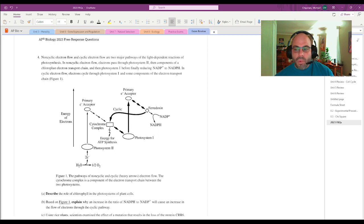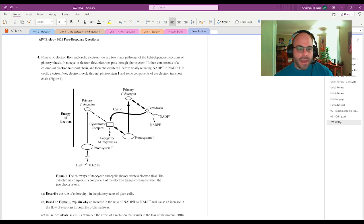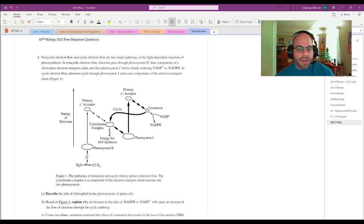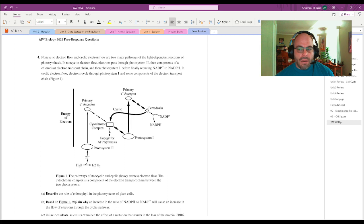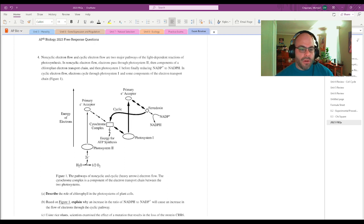I've been walking through each one of the questions. I have already made videos for the first three questions, and this is the fourth question. Let's just get started on it.